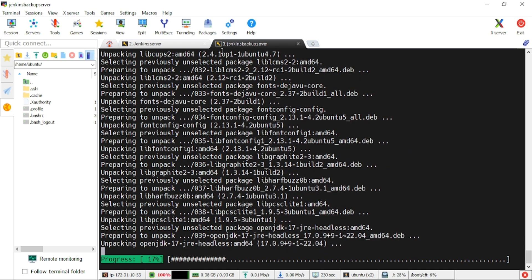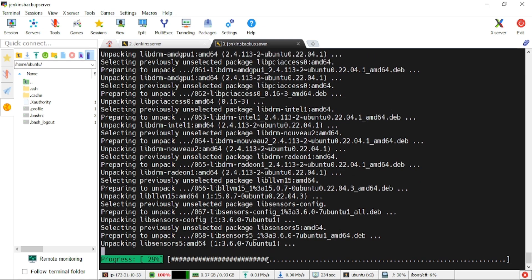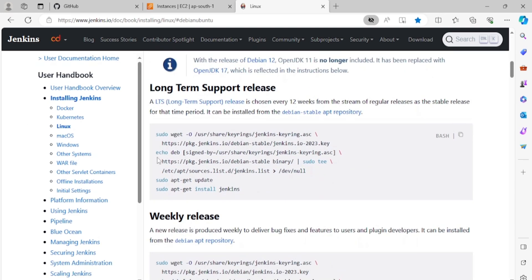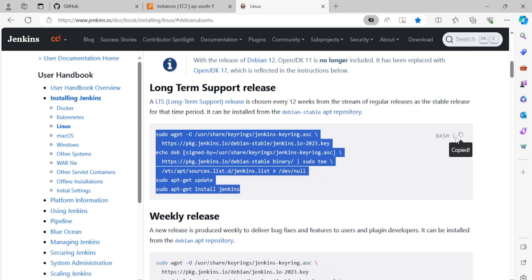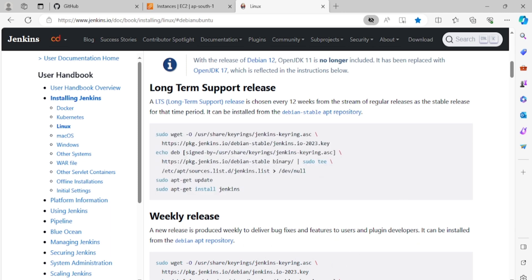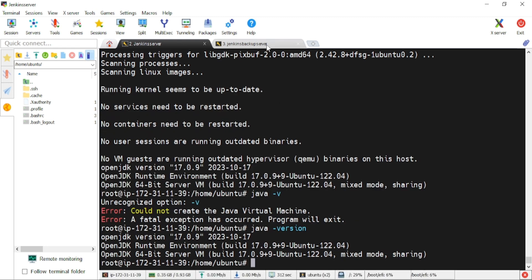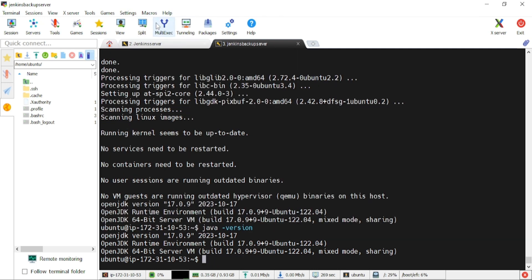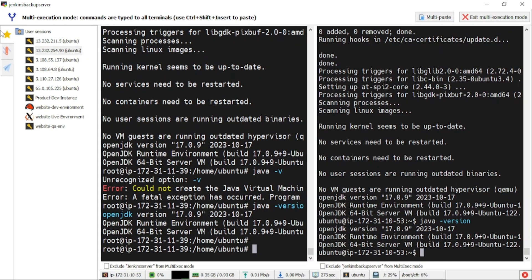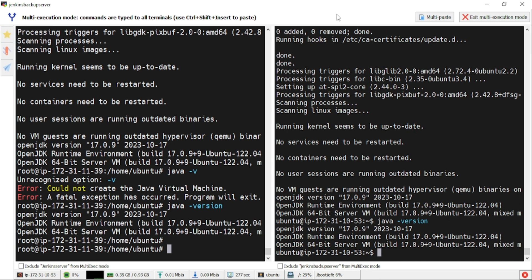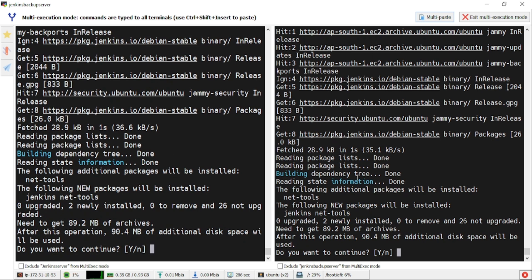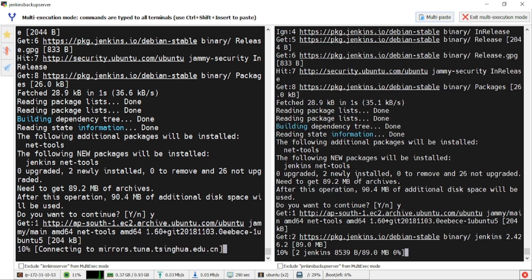We need Jenkins installed. I'll go to the document, copy all the Jenkins installation content, and come back. Both the Jenkins server and backup server have Java installed. I'll use the multi-paste option to paste the Jenkins install command to both terminals at once. Jenkins is getting installed on both the Jenkins server and the backup server. I'll confirm with 'y'.